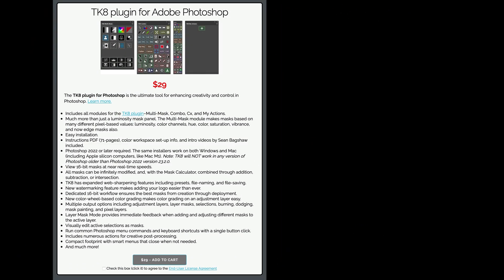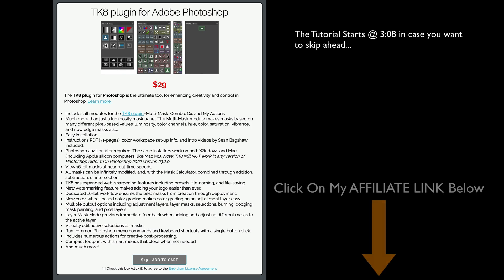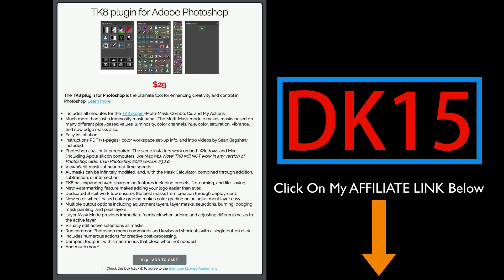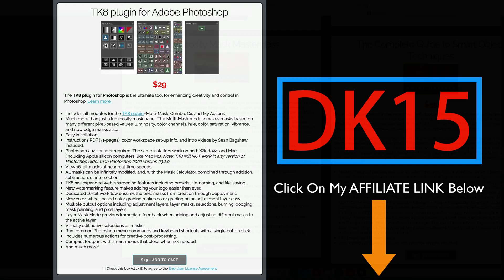By the way, if you don't yet own the TK8 plugin for Photoshop, you can click on my affiliate link found in the description below this video. Just click on that link. It'll take you to the TK web store where you can purchase the TK8 plugin for Photoshop along with training videos. And if you use my promo code DK15, you'll save 15% off your entire purchase. And when you do that, you're supporting The Joy of Editing with Dave Kelly. And for that, I truly thank you.